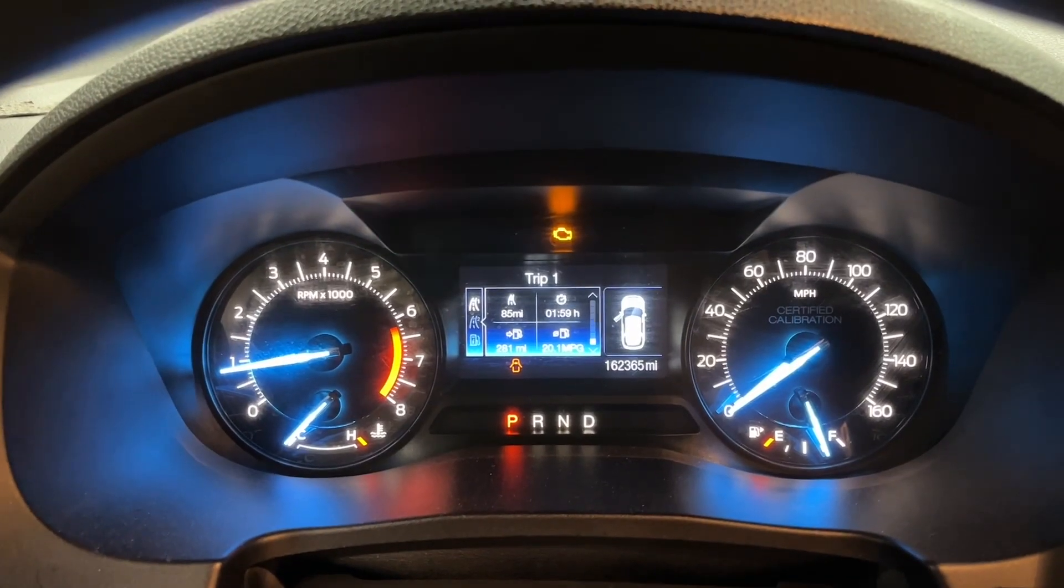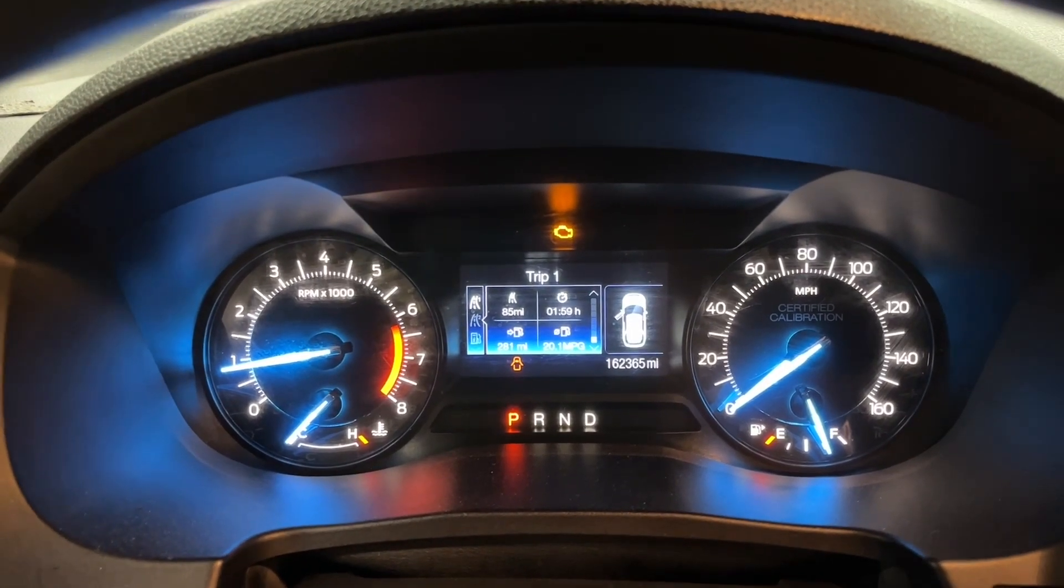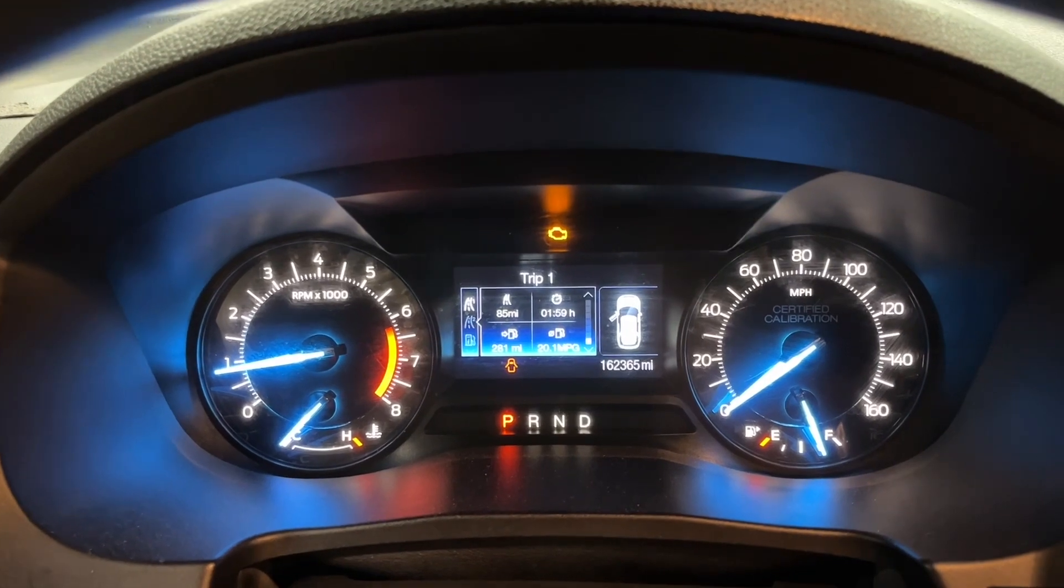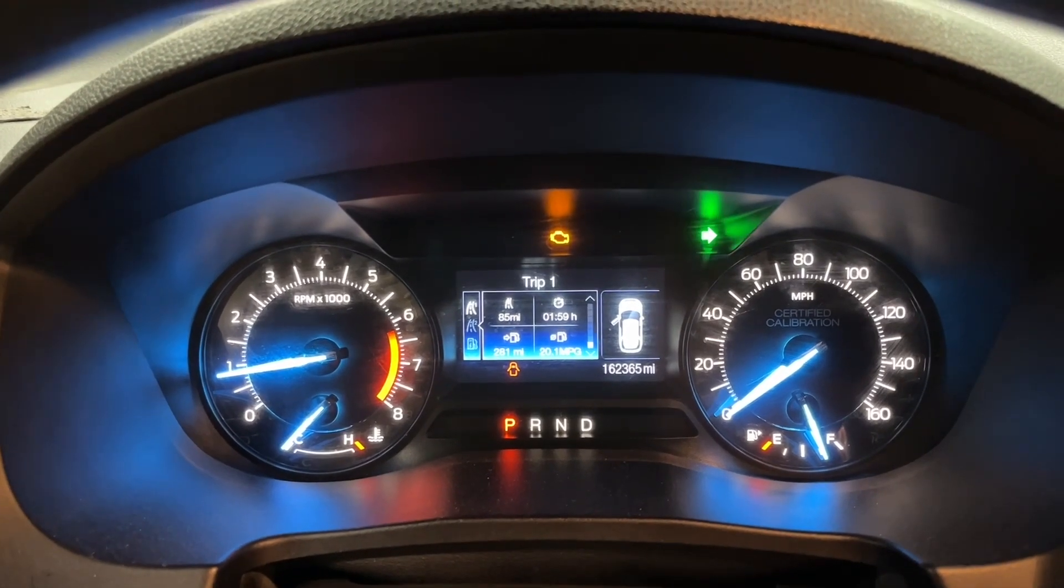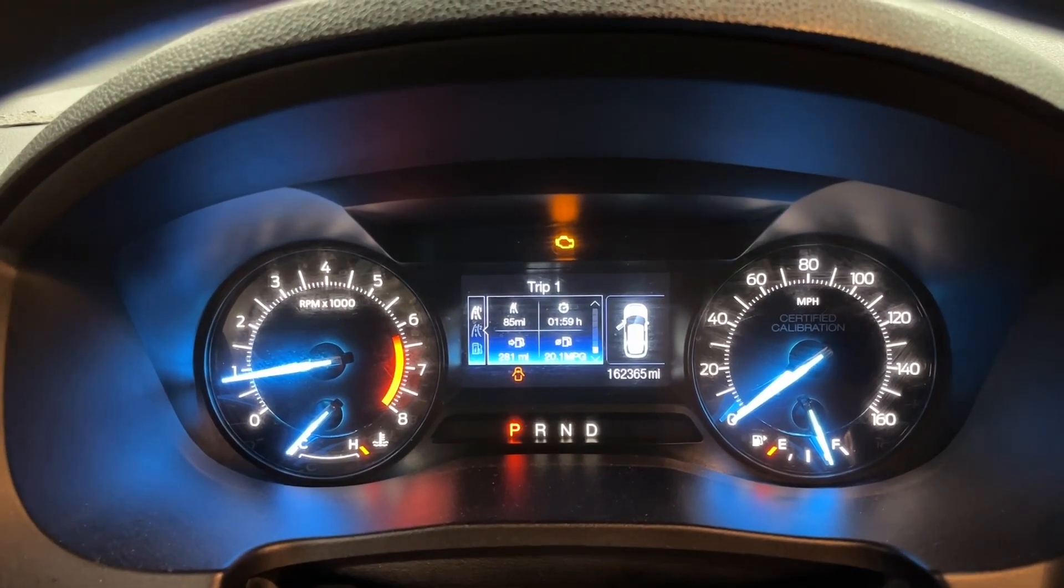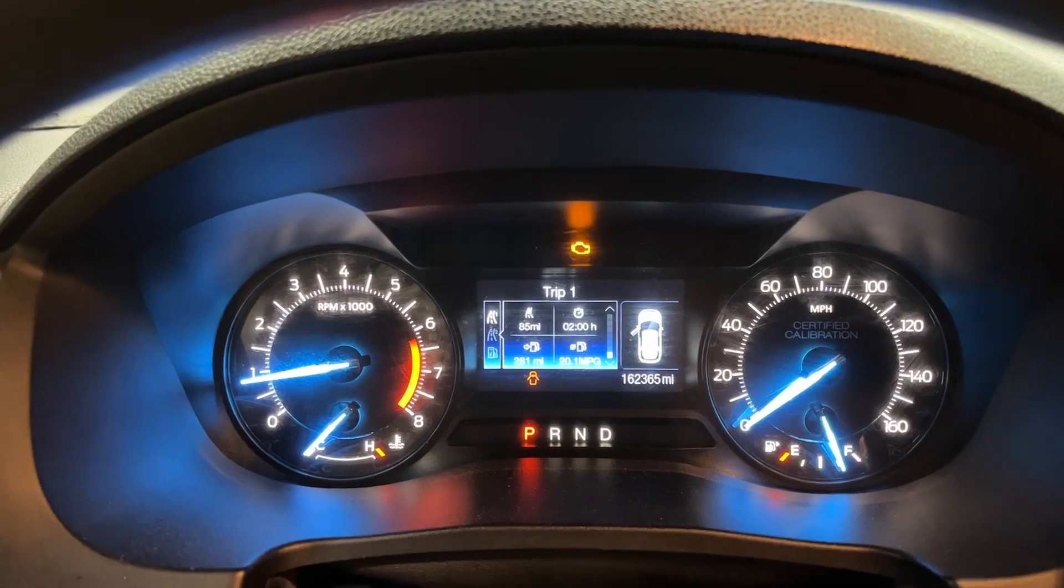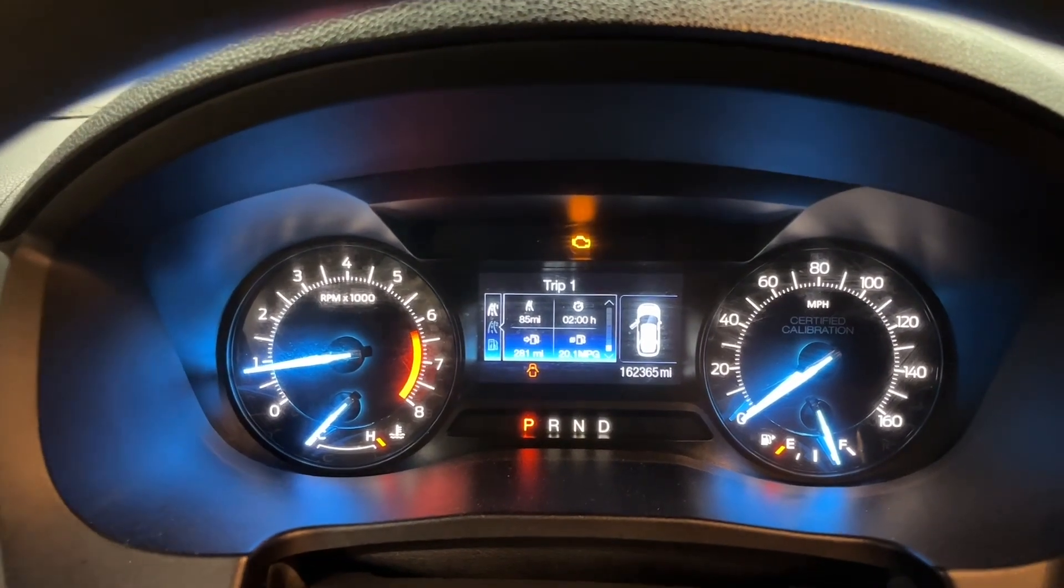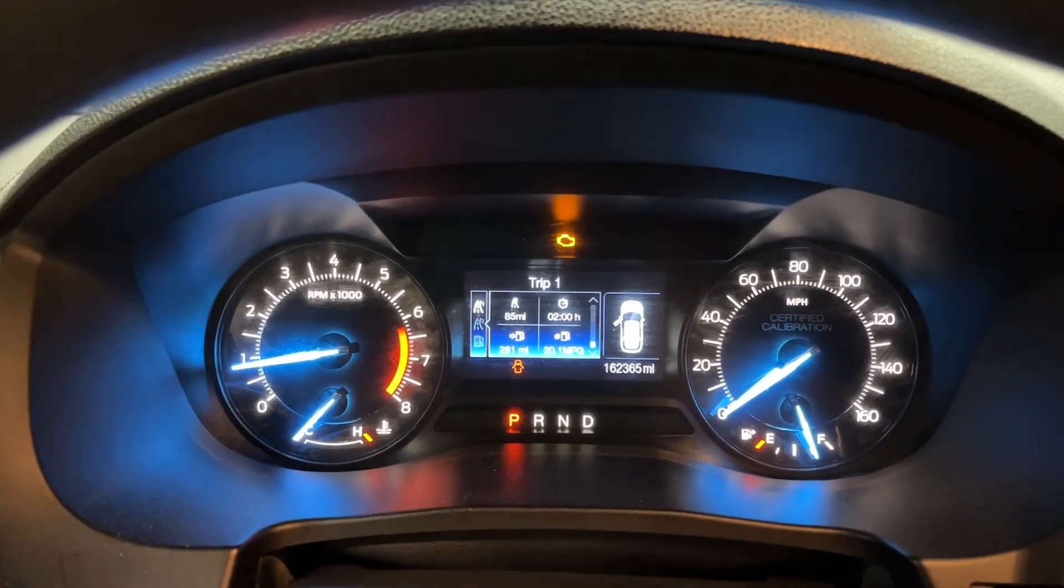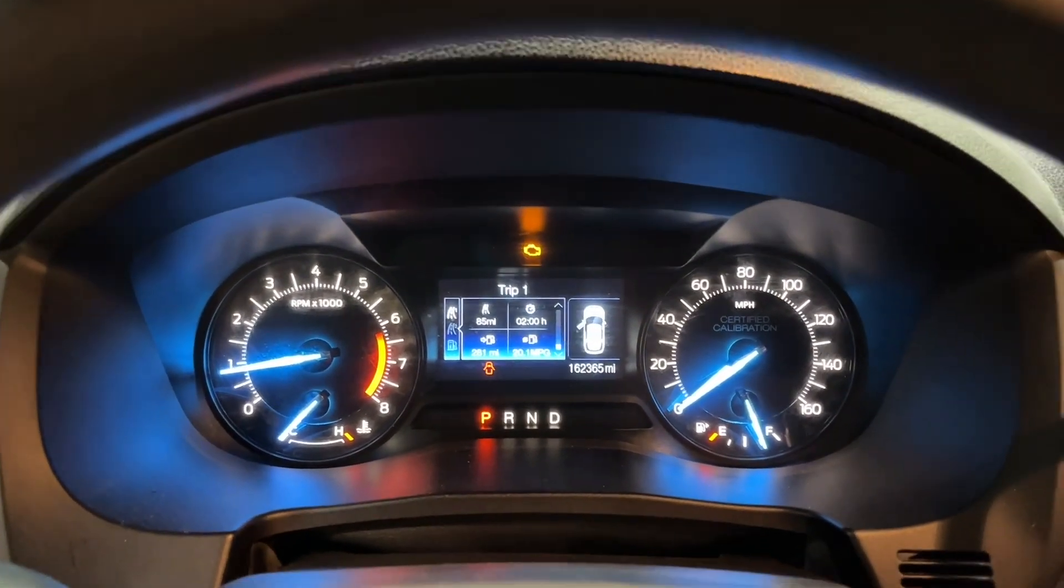I get a rapid flash indicator telling me that the car thinks I have a turn signal bulb burned out due to low amperage draw, but the low amperage draw is actually just because of the LEDs.